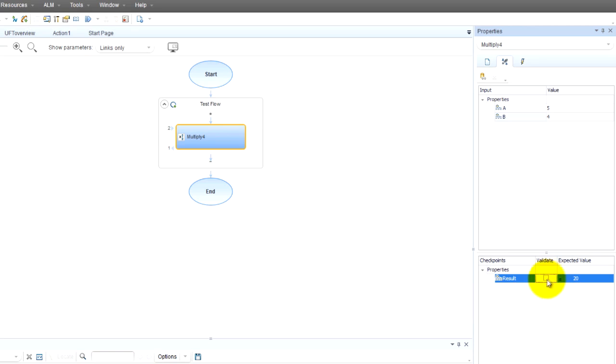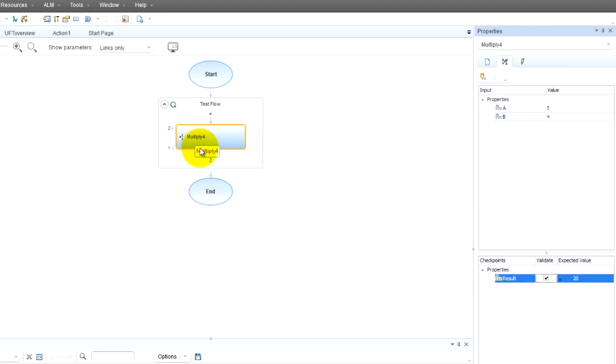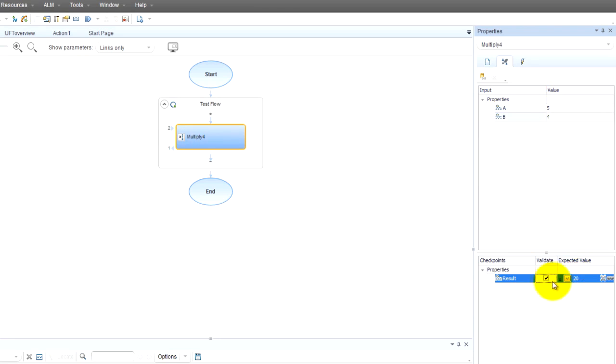What just happened is I created a test case. The test case uses this multiply API which will invoke some code that will contact the server and multiply five times four. The expected value is twenty, and we're going to check to see if that works.